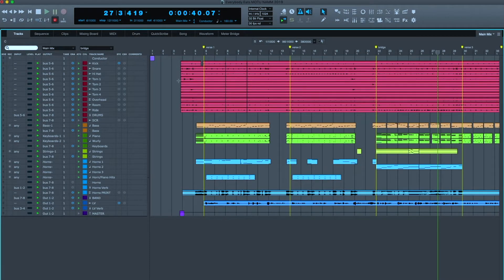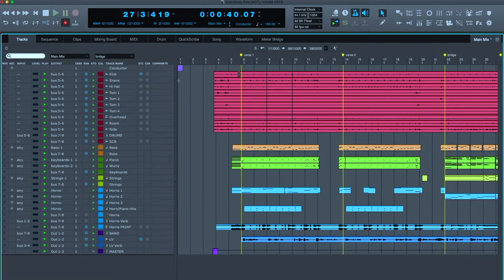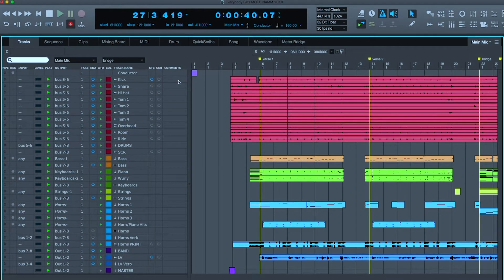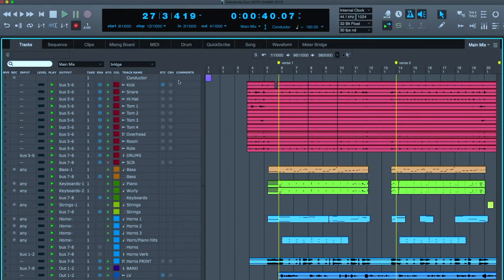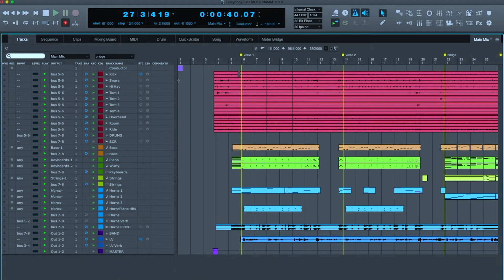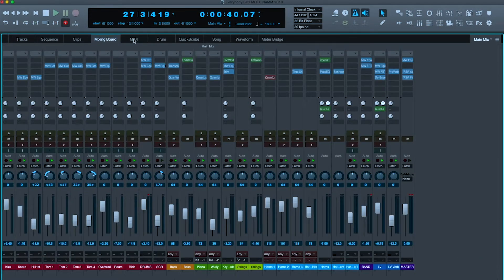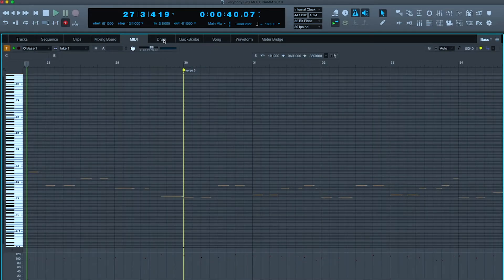There's a keyboard command, it's Command Plus by default, and as I hit it you can see that everything in Digital Performer is being magnified. You see it in the tracks overview right now, but the same magnification applies to every other window in DP.